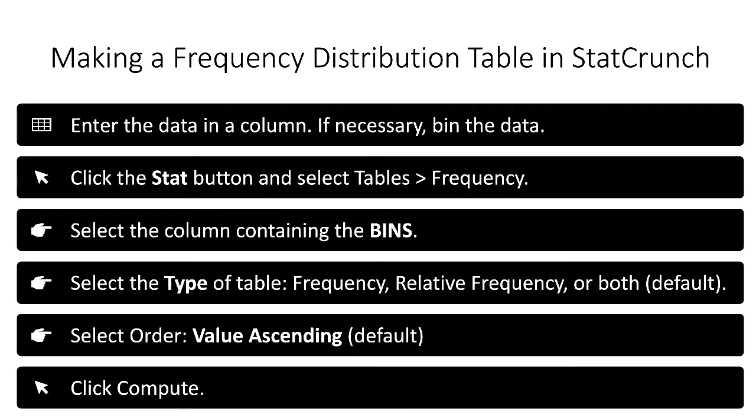Here are the steps for making a frequency distribution table in StatCrunch. The first thing you want to do is enter the data into a column. If you're dealing with quantitative data, you may need to bin the data. I'm going to demonstrate the rest of these steps using an actual data set in StatCrunch.